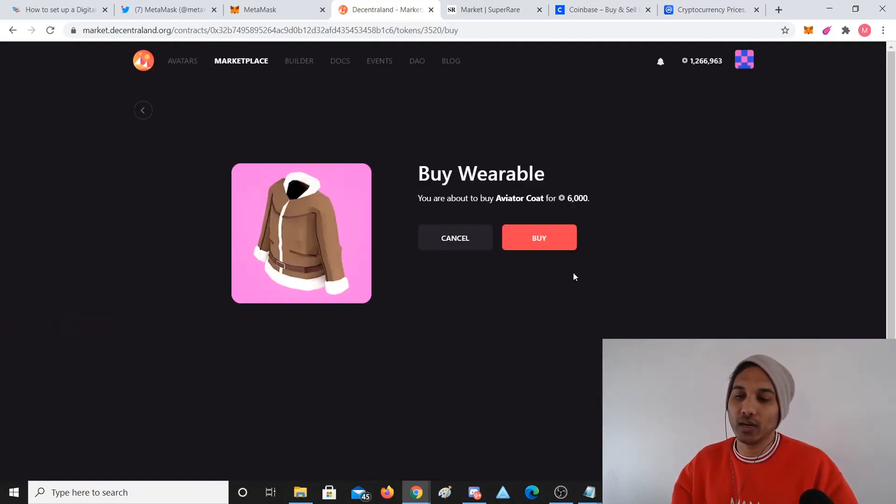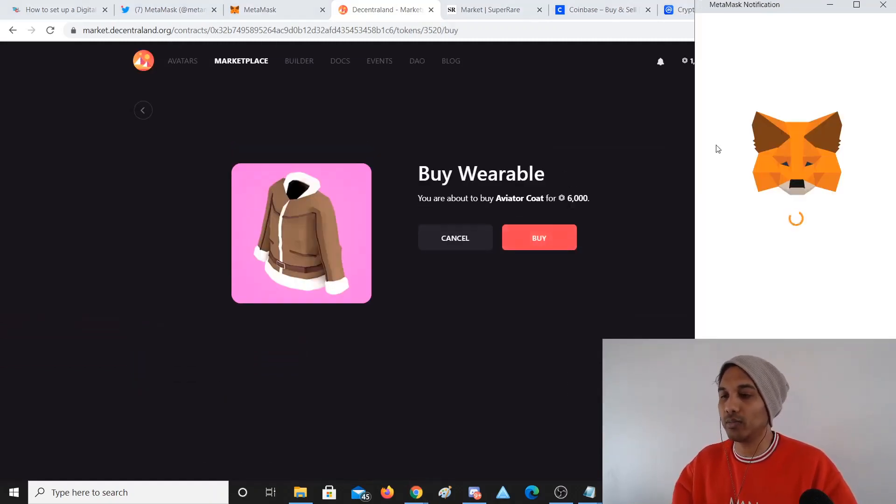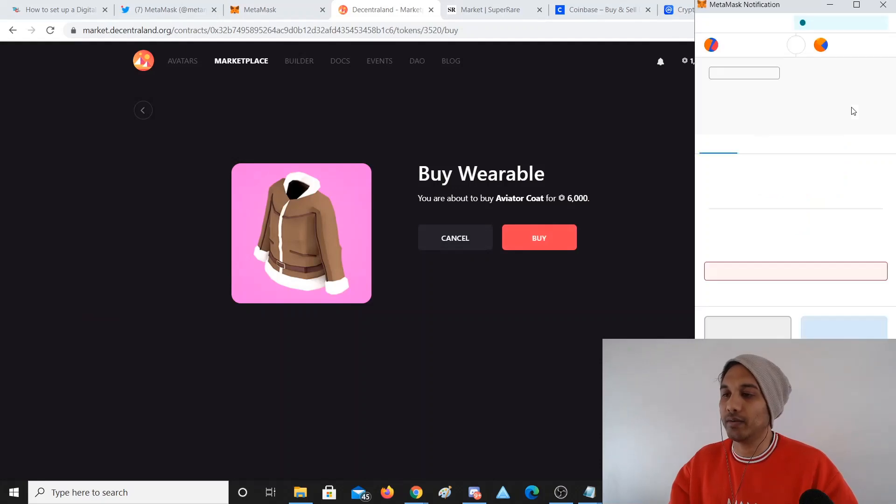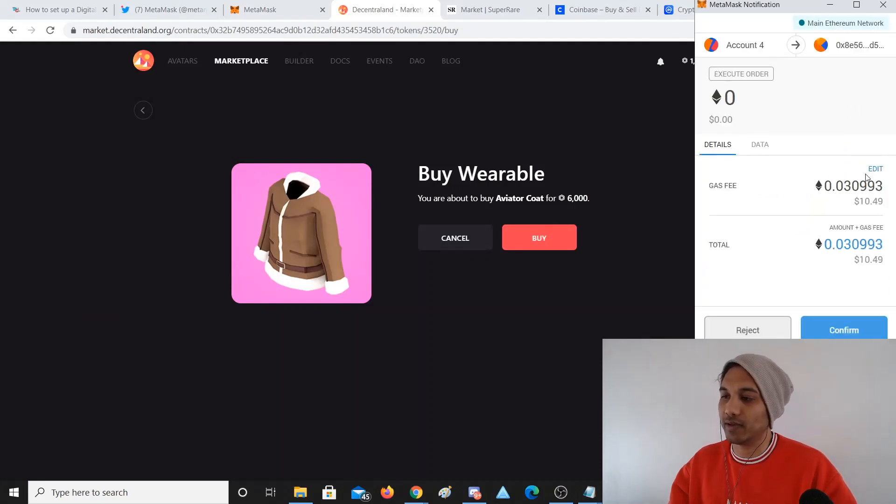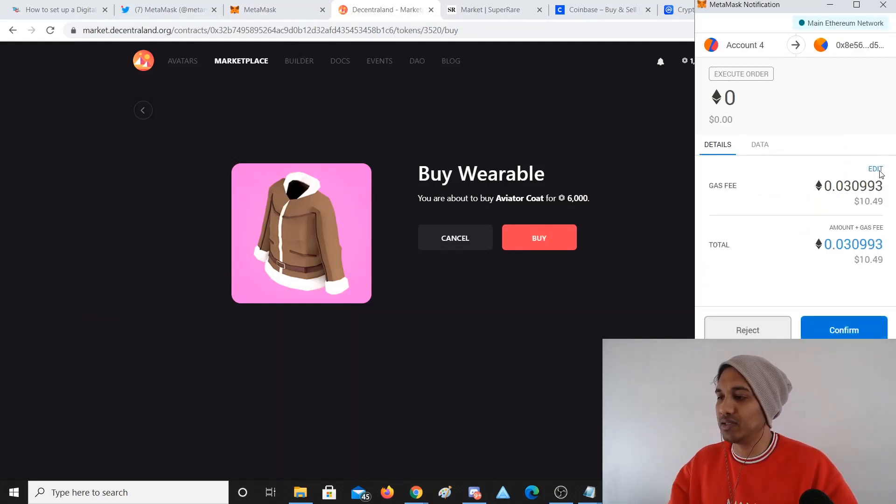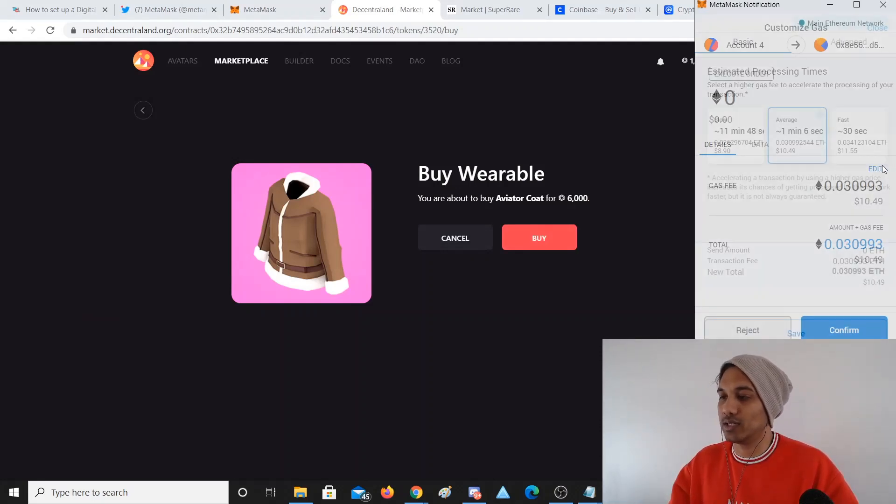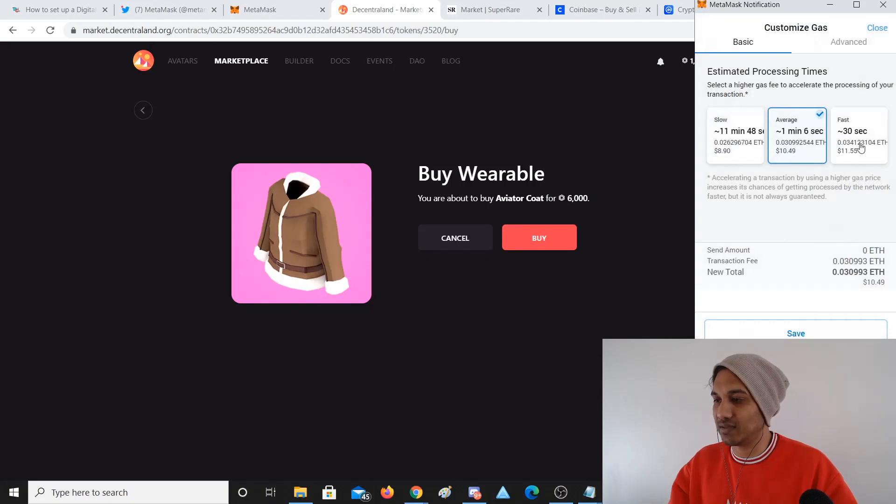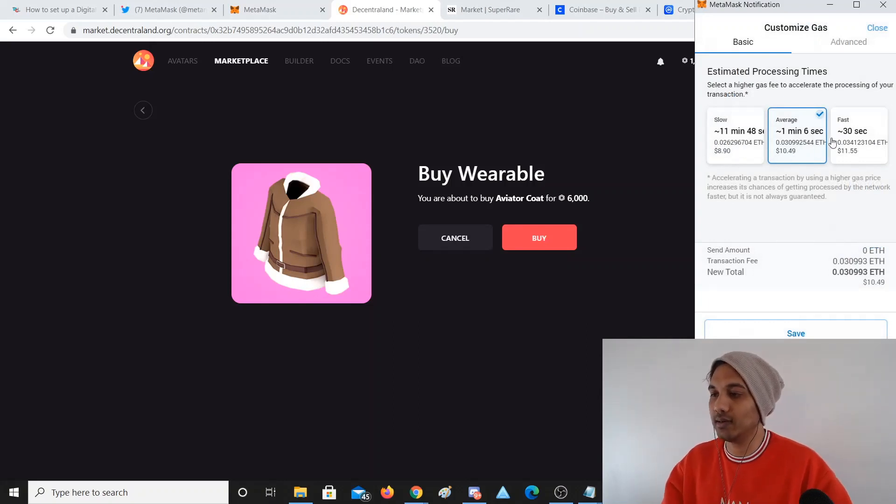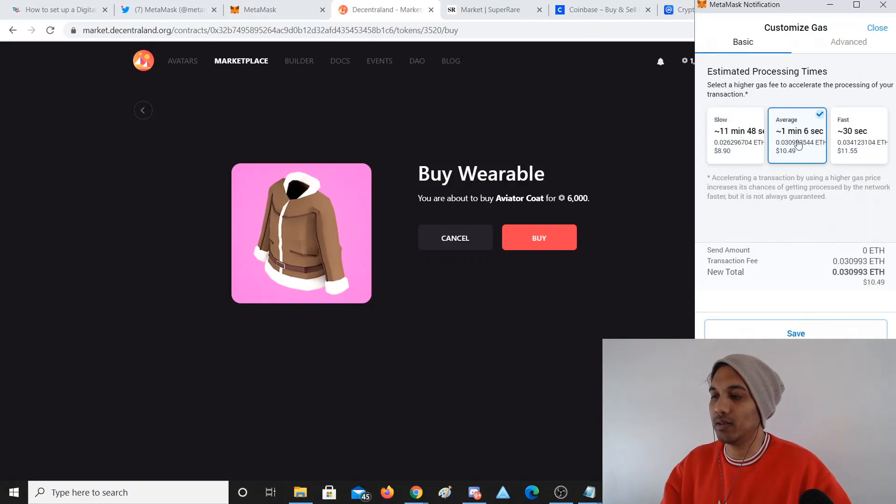Once you can, once you learn, so if I click Buy Wearables, say I have 6000 MANA, right? Obviously I have 6000 MANA. If I click Buy Wearable, it's going to say, well it's going to charge me $10 in gas fees depending on how quick I want to transact it. So gas fees is an issue right now, it's been quite high.